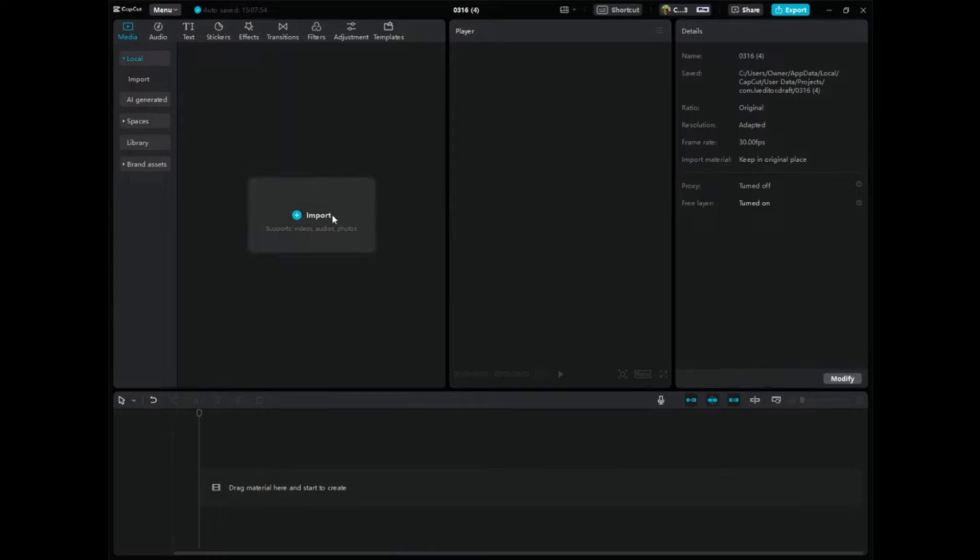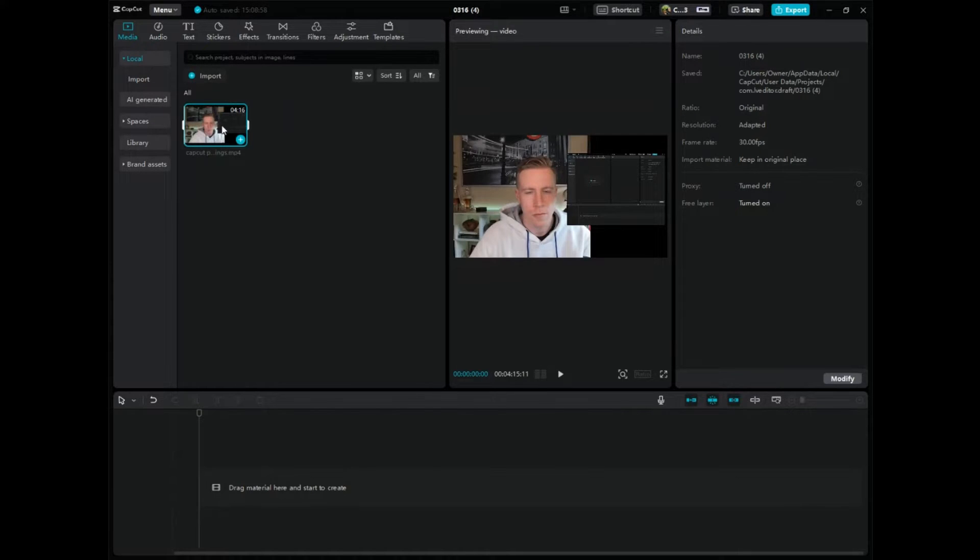So step number one, obviously, is to edit a video. And I'll just throw this video in here.